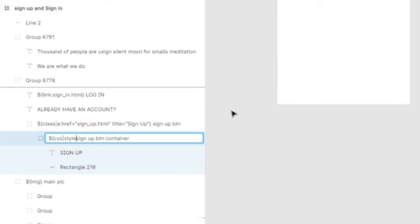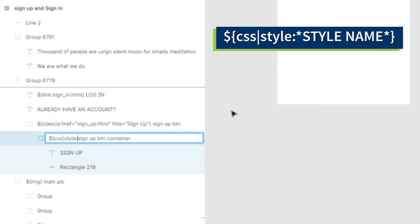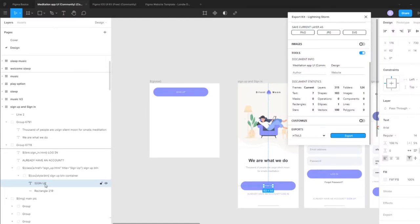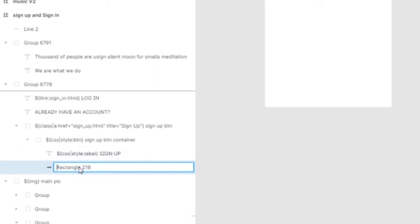To do this, you'll use CSS with a pipe and 'style', followed by the style names you want to assign. We've called this 'btn', but we could have multiple styles — for example, if it was also called 'blue', etc. Next, we're going to add a CSS style for the label and a CSS style for the background.